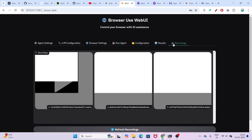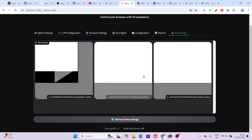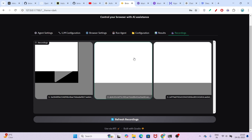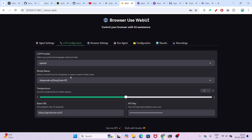Go to the Recordings section and here you will find all the latest recordings. You can see I have used it multiple times for different tasks, so there are three recordings showing. You can use DeepSeek R1 in Browser Use for all of these things for free. Alternatively, if you want to install Ollama, you can also use DeepSeek as a free version with that.